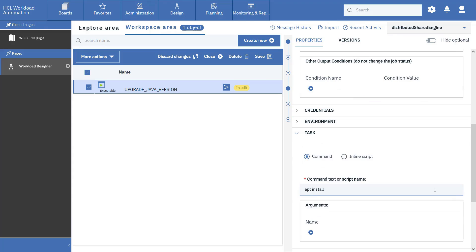In the task section, type the command the job is to run to upgrade Java to version 11. And save the job definition.